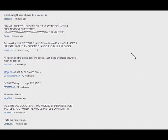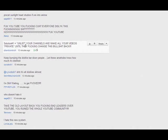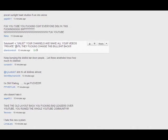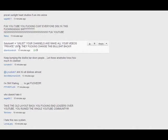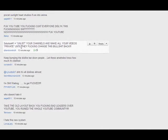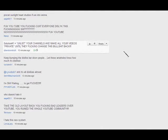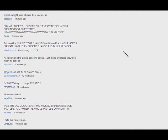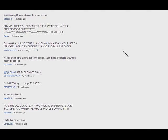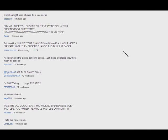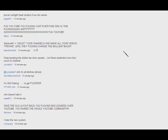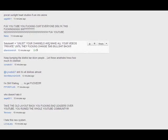Because if no one can get to your channel and no one can access your videos, then how are they going to make money off of ads? How's anyone going to be able to watch anything at that point? And so there is our power.